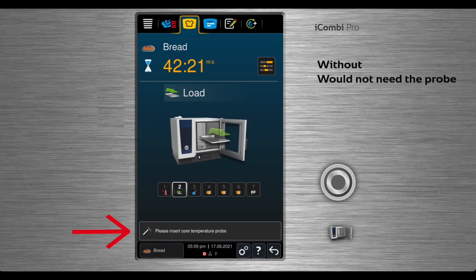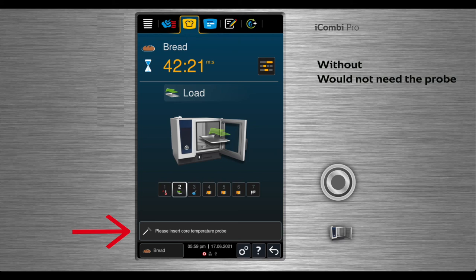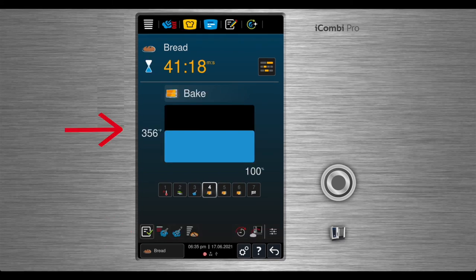You will use the core temperature probe, close the door and the cooking will begin. An information page will appear on the screen showing your humidity and the temperature of the unit.